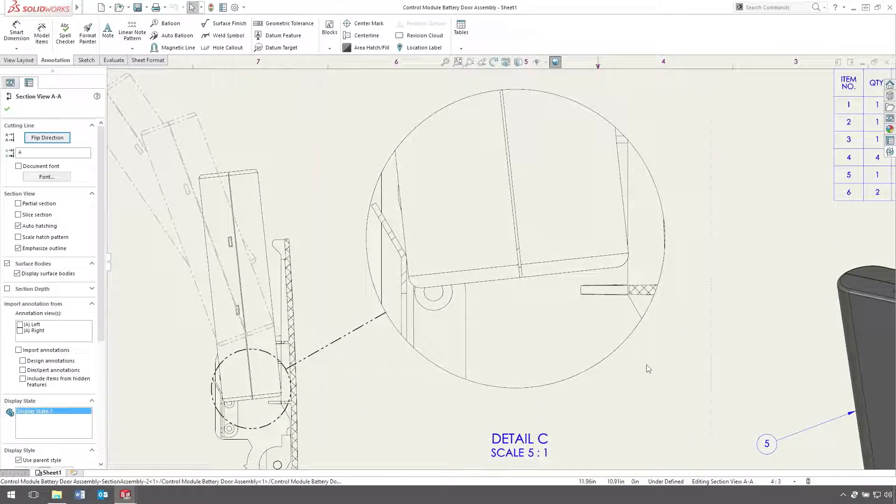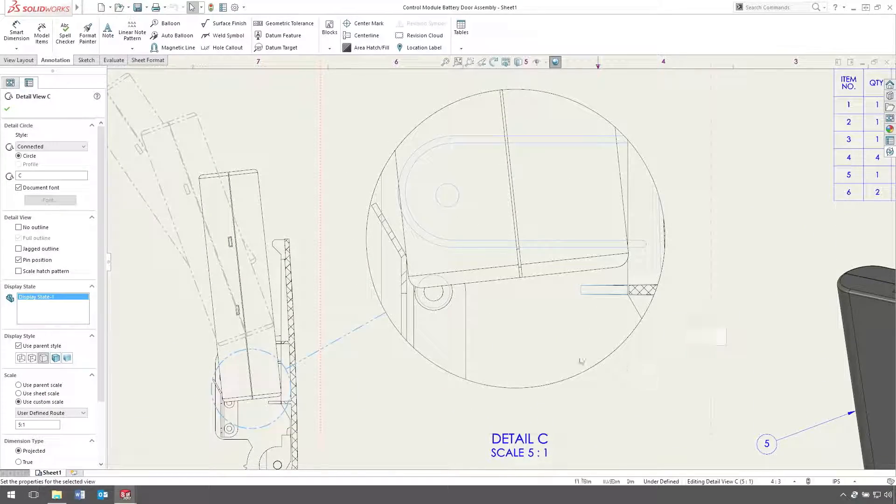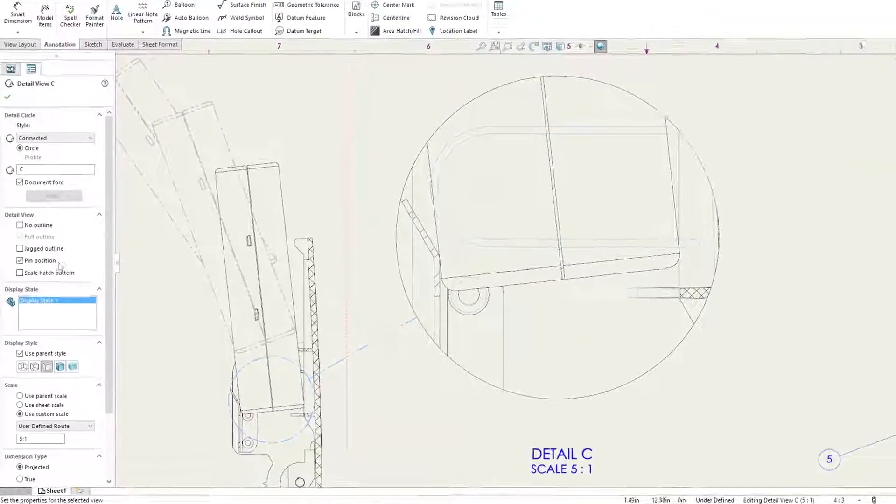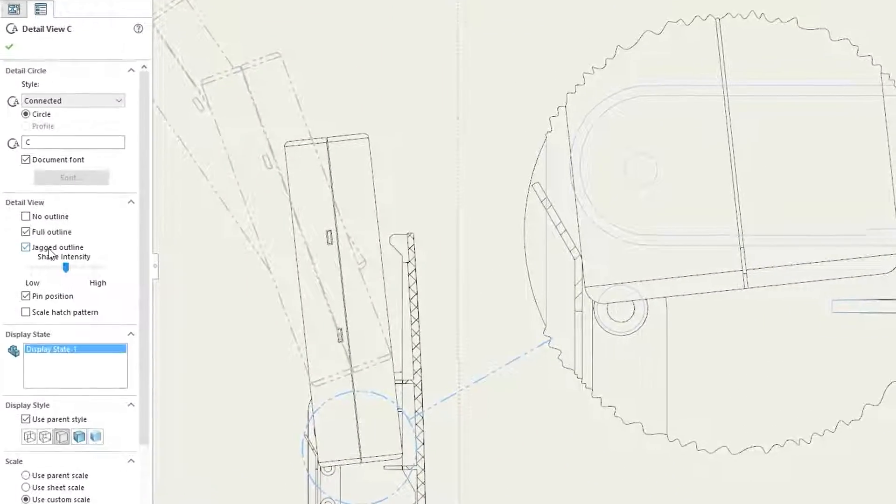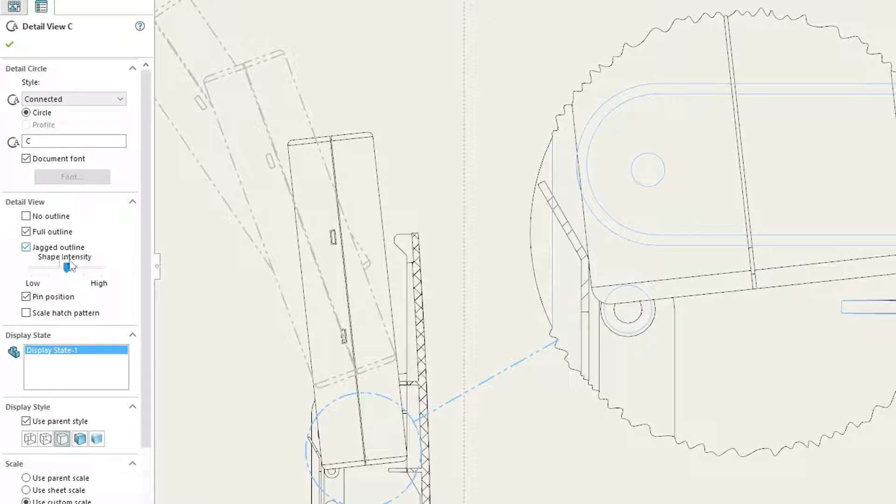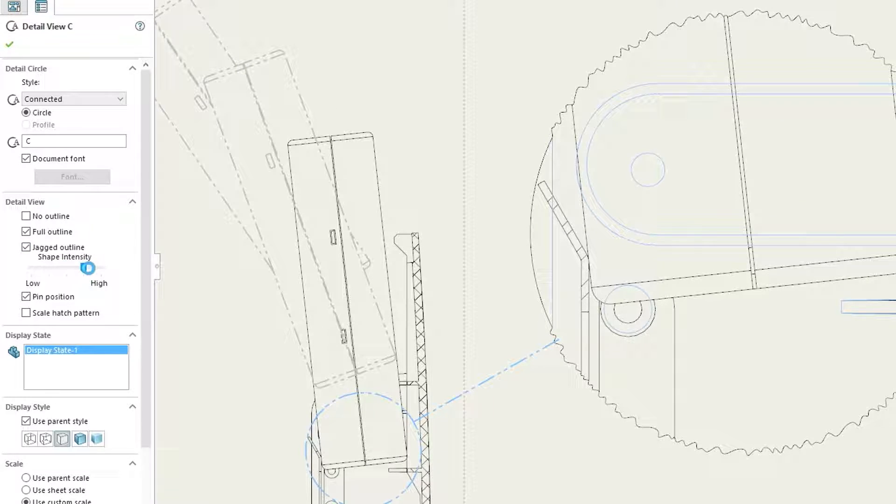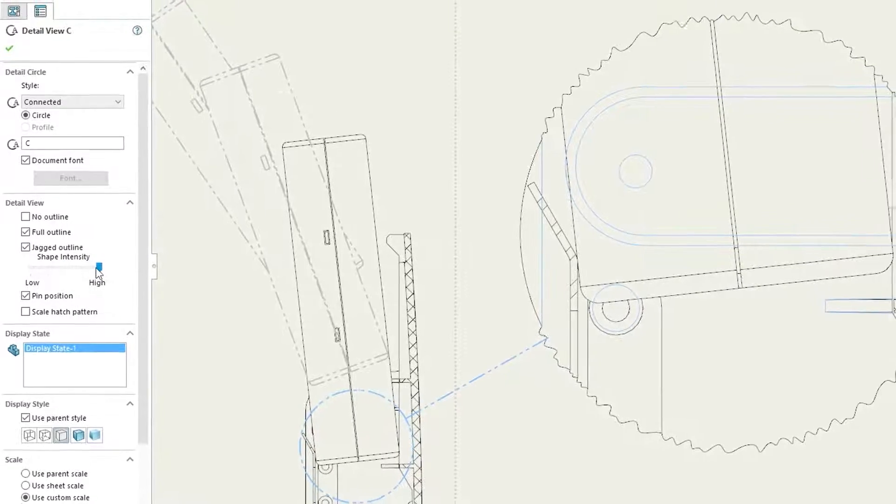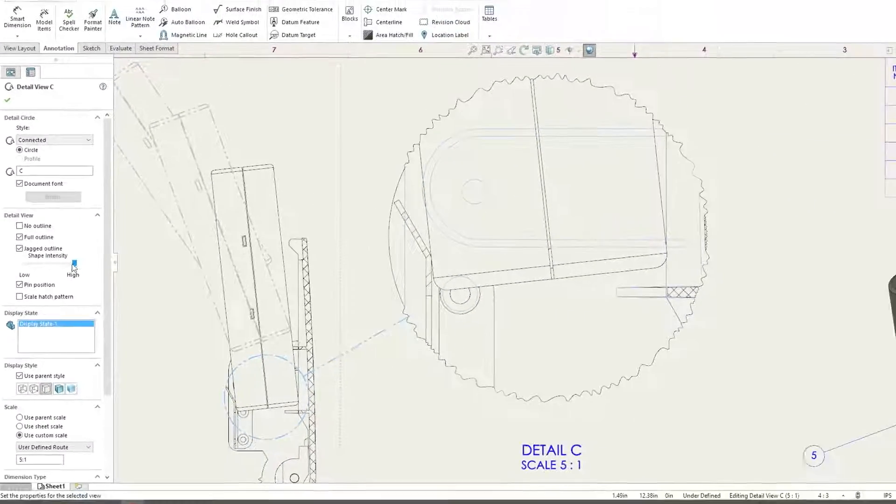Detail, cropped, and broken views now have the ability to show their outlines as jagged, and the intensity of the shape can be altered to suit your needs.